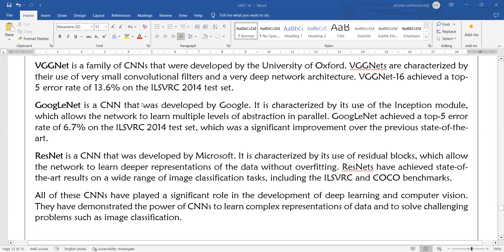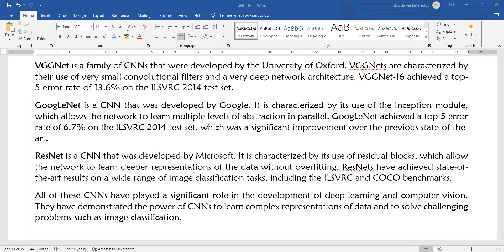ResNet is the most widely used convolutional neural network for image classification and image processing at present. It was developed by Microsoft and is characterized by the use of residual blocks, which allow the network to learn deeper representations of the data without overfitting.